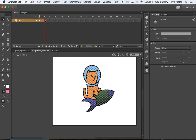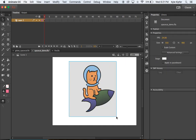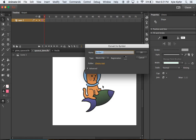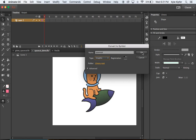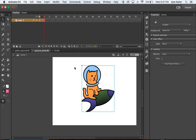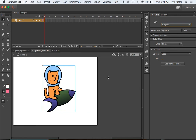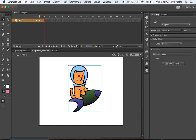Now convert the drawing to a graphic. Select the frame, click and drag a box around the space cat, then hit F8 on the keyboard. Name it 'space cat' and choose graphic — you need to make a drawn image into a movie clip or graphic in order to tween it. We'll convert to graphic for now and click OK. You know it's a graphic when it has a light blue box around it, and you can confirm or change it in the Properties bar.